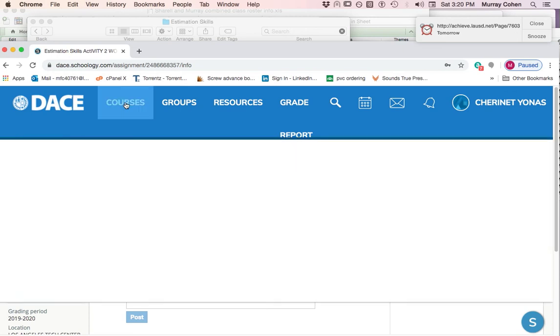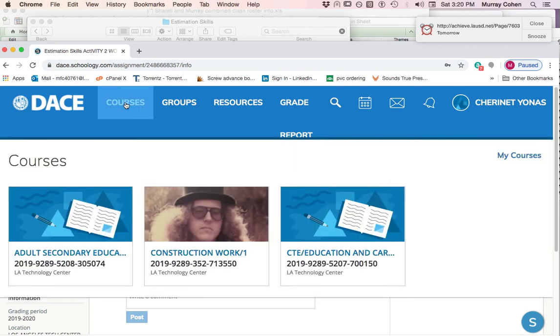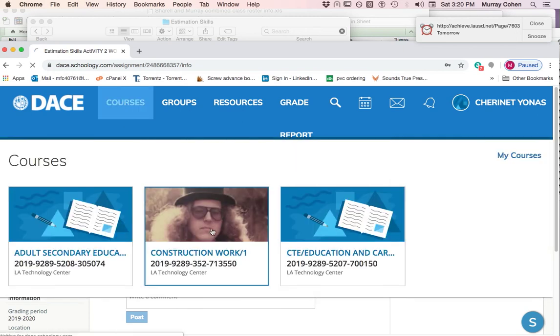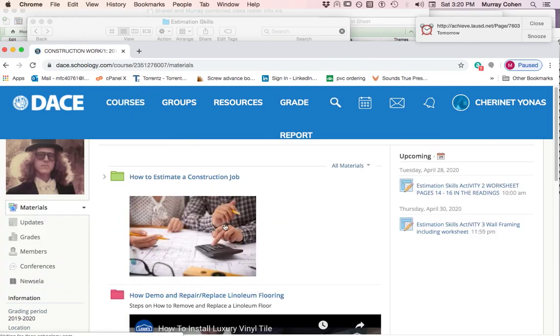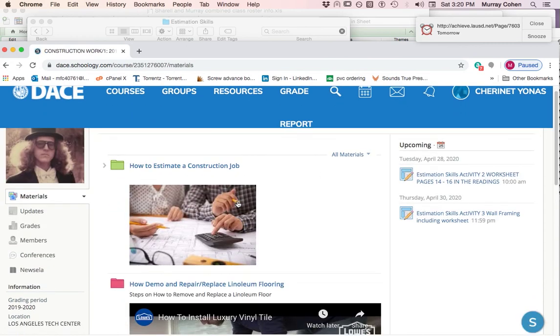I want to go back to courses and show you courses again. I'm going to go back to construction one because we didn't do this last time. This is how the courses page looks.